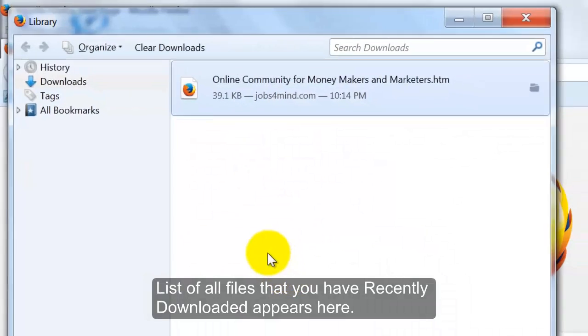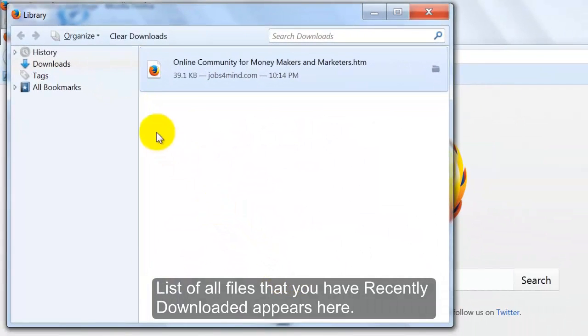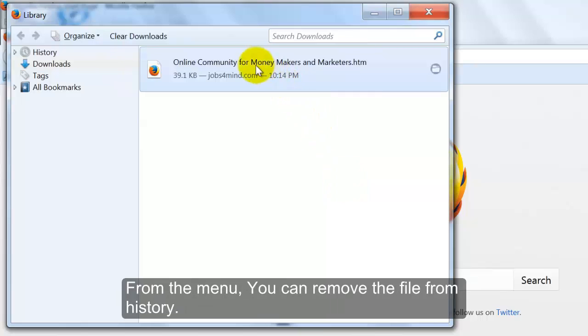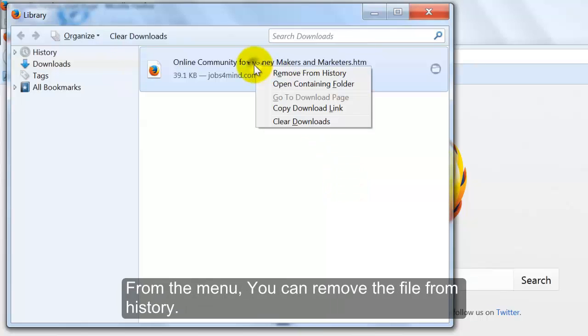List of all files that you have recently downloaded appears here. Right-click any file name to access the drop-down menu.